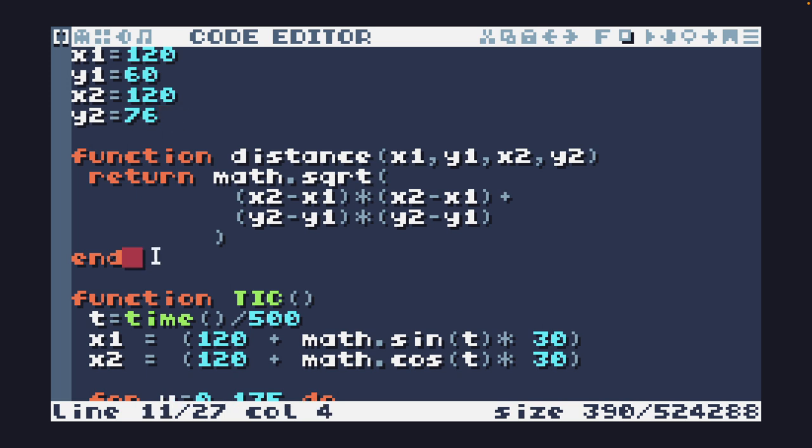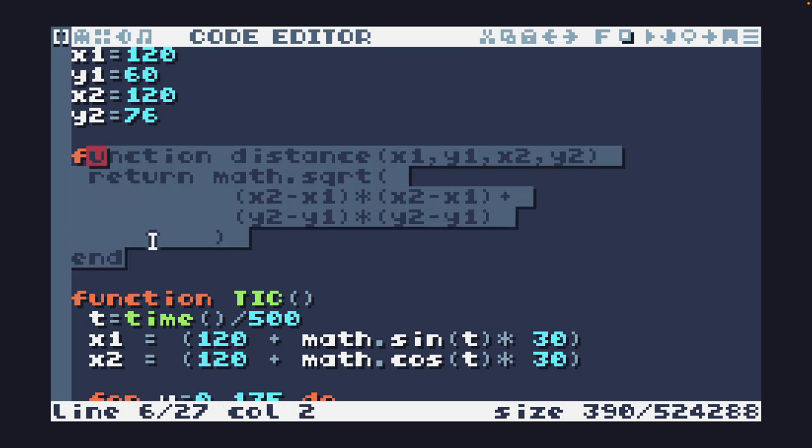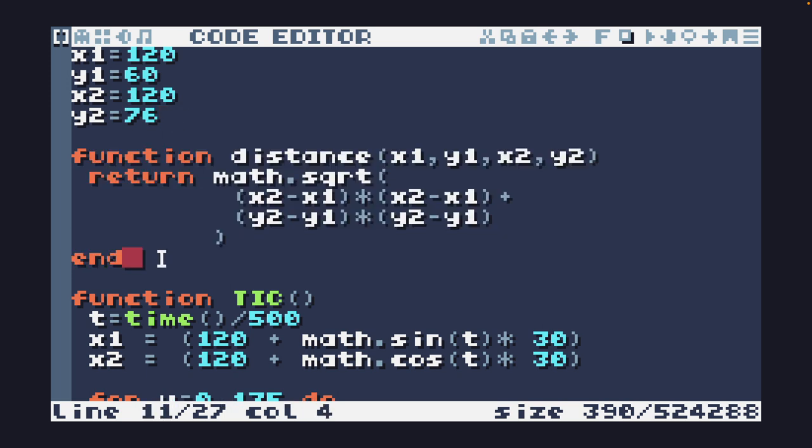We have a distance function. If you were ever wondering when you were going to use Pythagoras's theorem, this is it. And this simply takes the horizontal and vertical difference between two points, squares them and gets the square root and that gets us the distance between those two points in pixels.